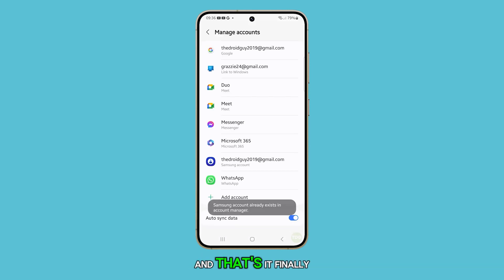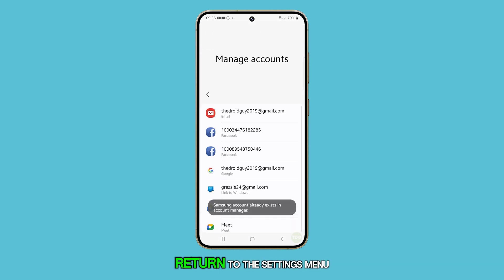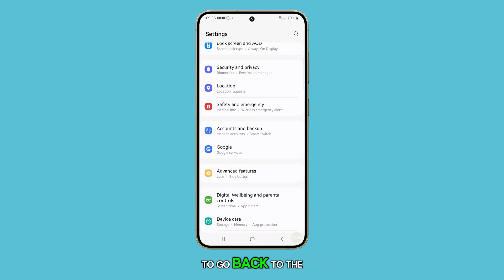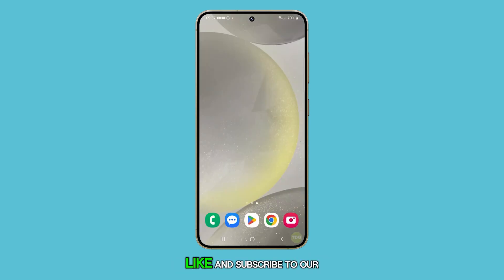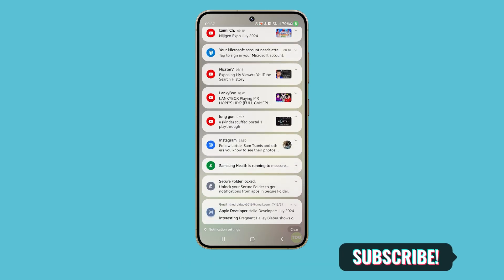And that's it. Finally, press the Back key to return to the Settings menu, and tap the Home button to go back to the Home screen. Thank you for watching this video. Please like and subscribe to our channel for more tutorials.